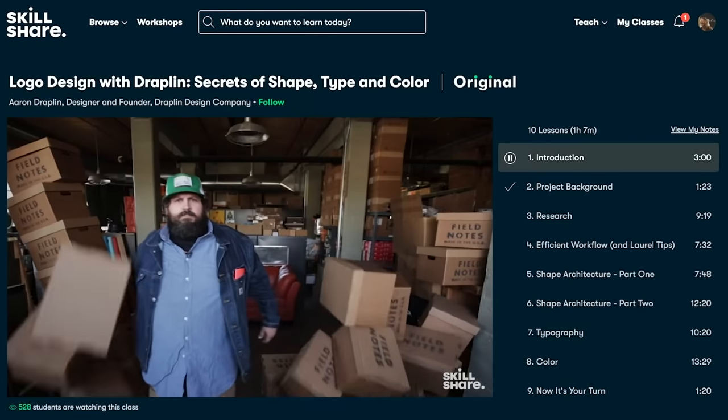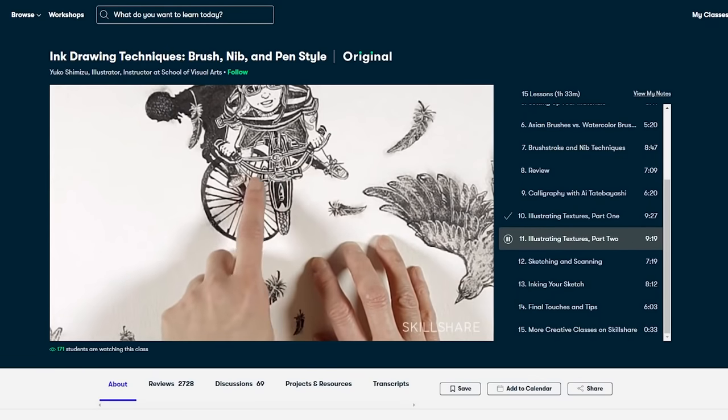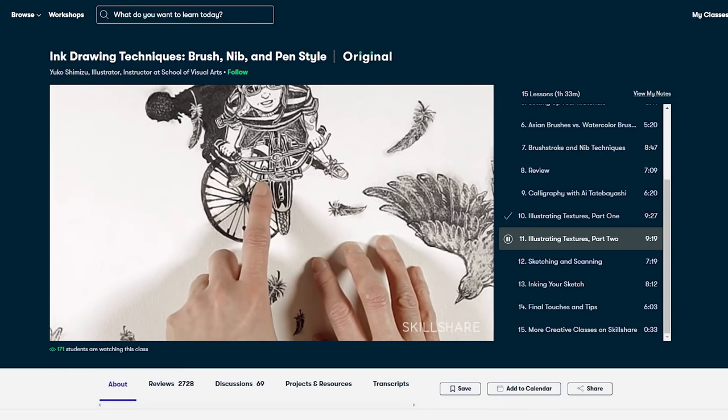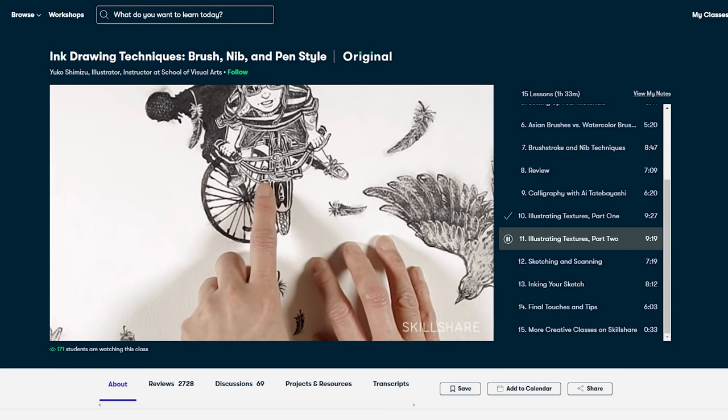That was until I found a class named Ink Drawing Techniques, Brush, Nibs, and Pen Style by Yuko Shimizu. She even teaches you the techniques behind drawing different textures such as metal, feathers, and hair.